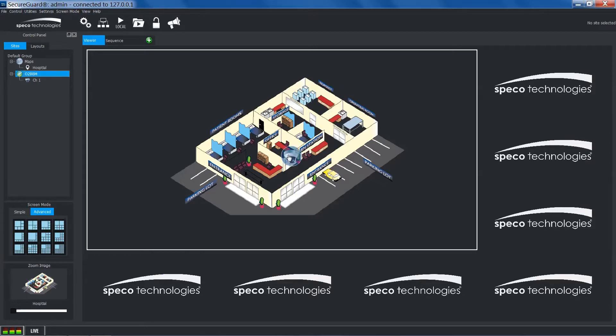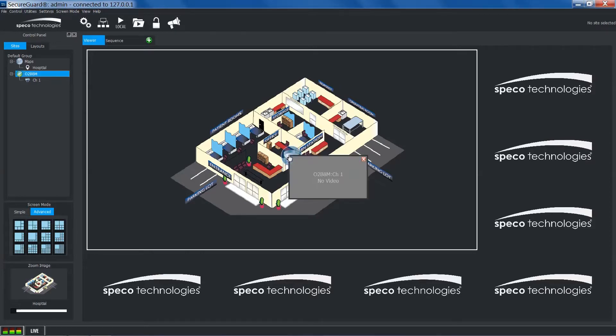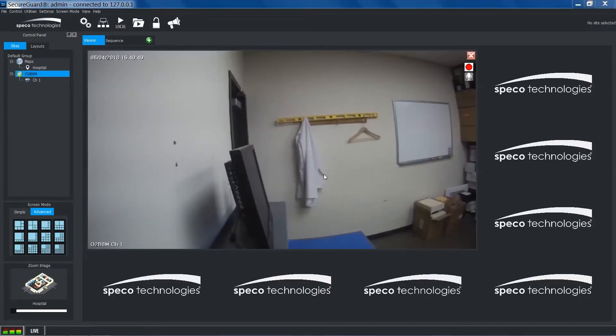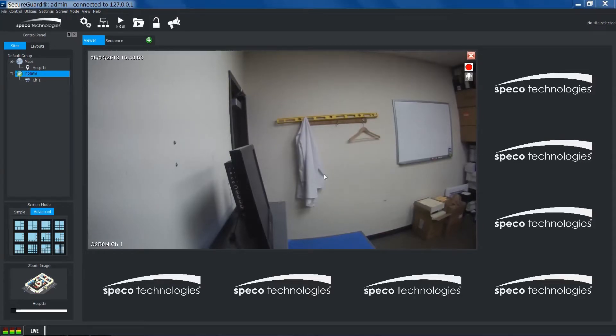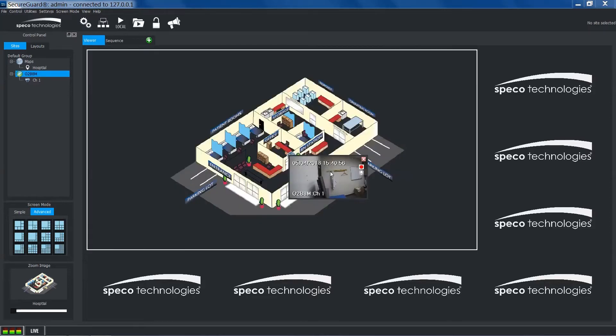We can produce a small preview window by clicking a mapped camera. To enlarge the camera, double click the window and the video will take up the entire channel box. To bring it back to its original size, double click it again. To exit out of the window, simply click the X.